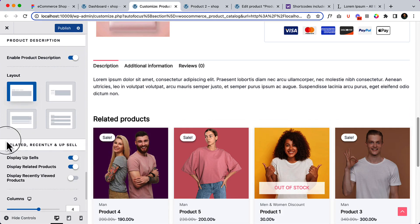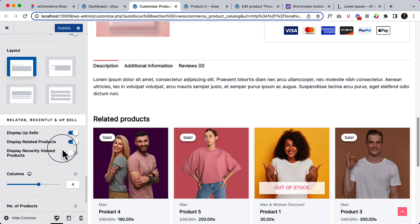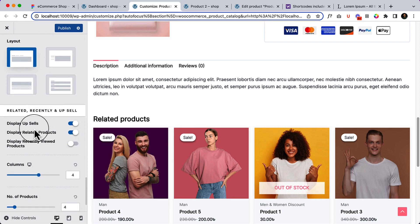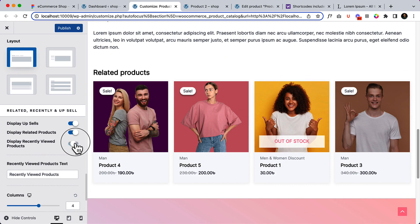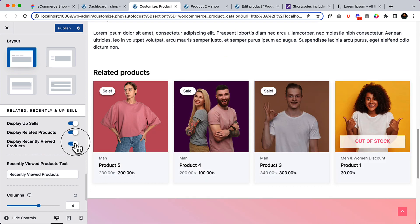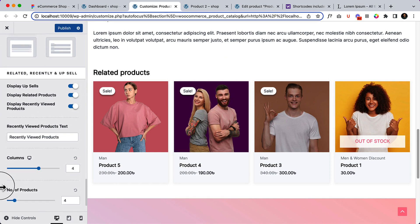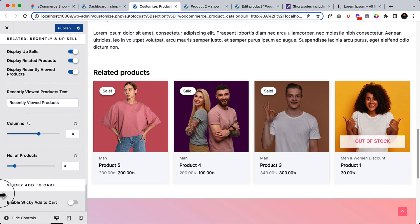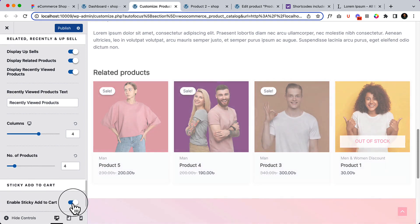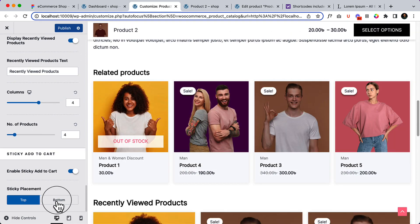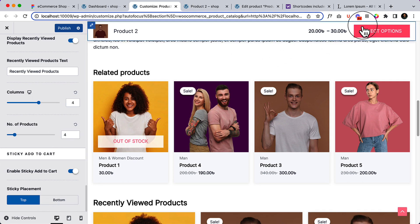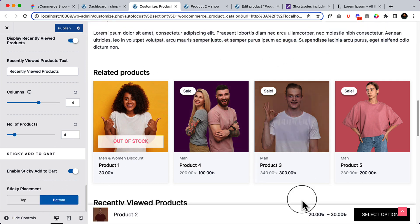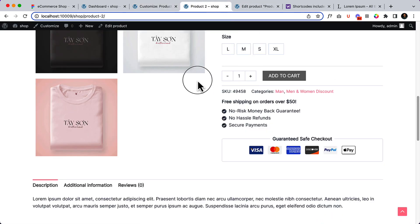Here you can see some other features related to recently and upsell product. You can see display upsell product, display related products, and also display recently viewed products. If you want to display the recently viewed products you can simply enable this one. The column is four, number of products four, and enable sticky add to cart. Enable this one, here you can see you can enable this on top, you can enable this one at the bottom. By default it's displaying top but you can enable this one to the bottom area. That looks great. Now reload our page.